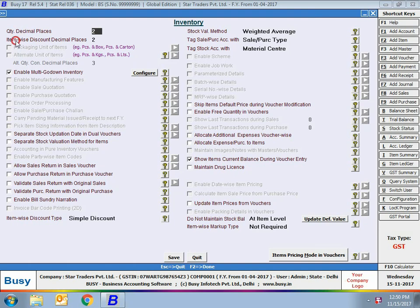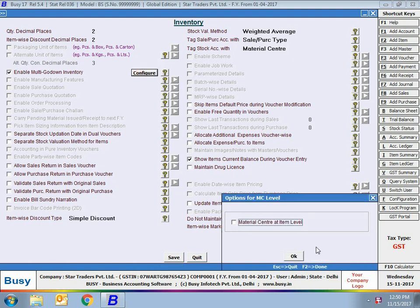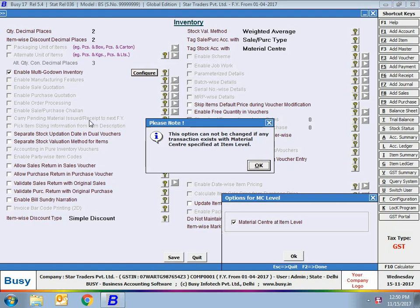Next, enable multi-godown inventory. Enable this feature if you want to maintain stock at more than one material center. A material center is any place where you keep your stock, such as a godown, showroom, or various outlets. On enabling this feature, an options window for MC level appears, providing a 'material center at item level' option. If enabled, you can specify material center with each item at the time of voucher entry. Note: once you enable this option and enter a transaction, you cannot disable it.